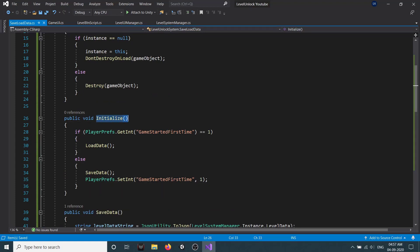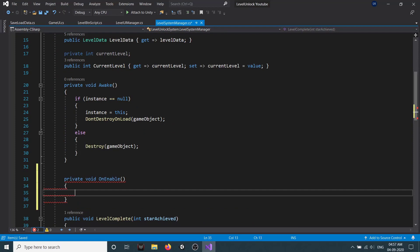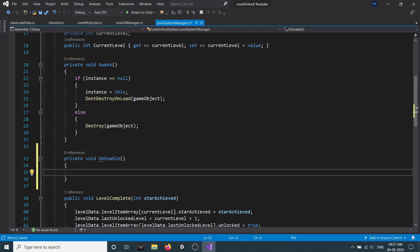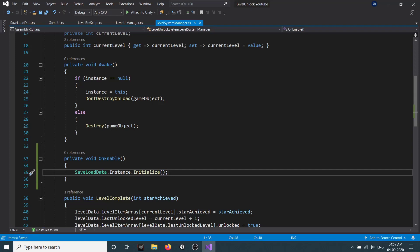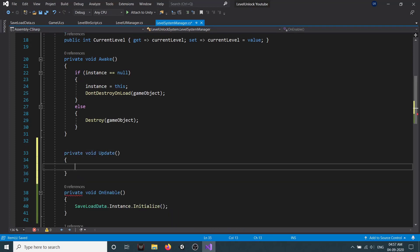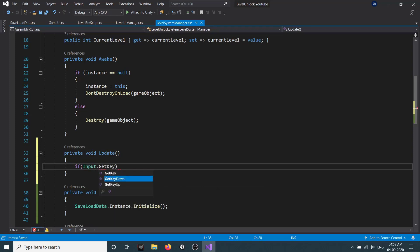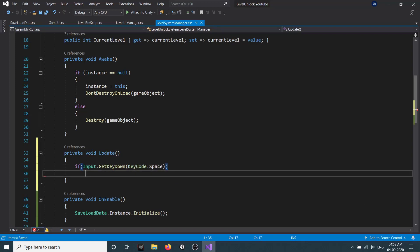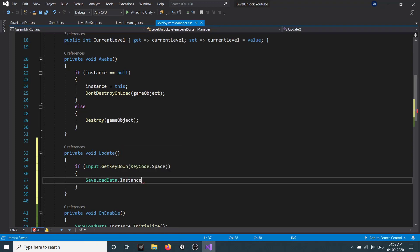Now we have this initialize method and we need to call it somewhere. Let's go to our level system manager and create an onEnable method — Unity's built-in method called whenever the game object is activated. We call saveData.instance.initialize. We also create a private void Update and use Input.GetKeyDown with KeyCode.Space to trigger saveData.instance.saveData.